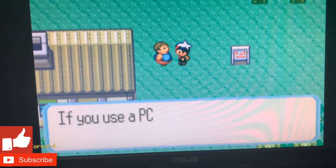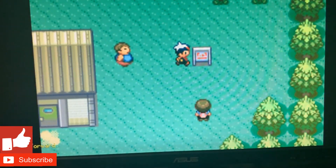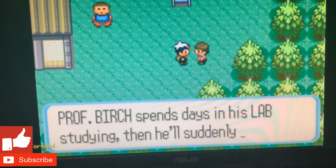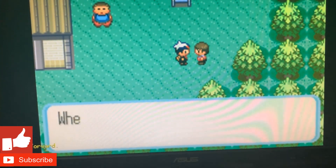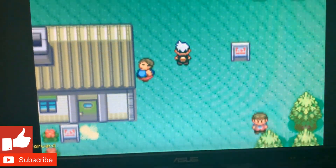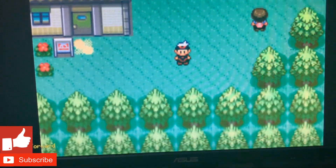Yep, it's working perfectly fine. I can talk to NPCs and everything. Now I'm just going to skip forward until we get to an actual Pokemon battle.